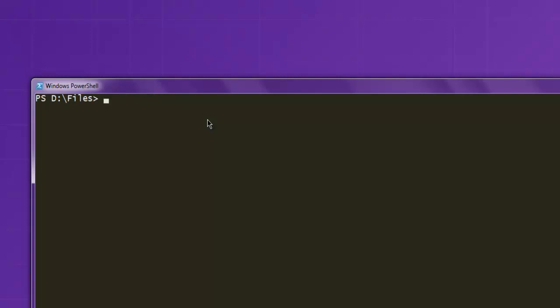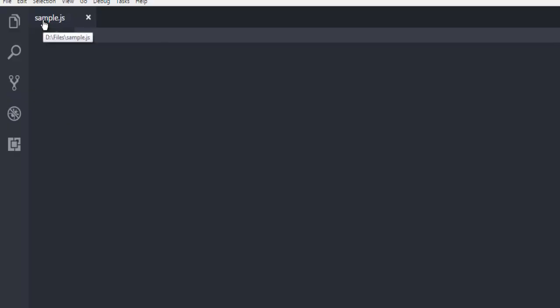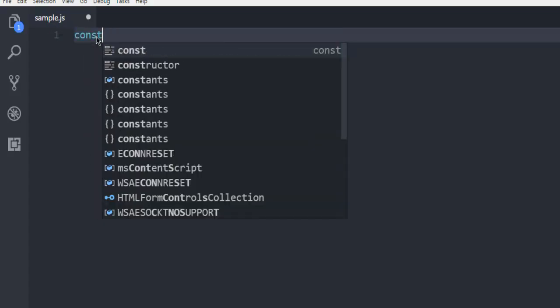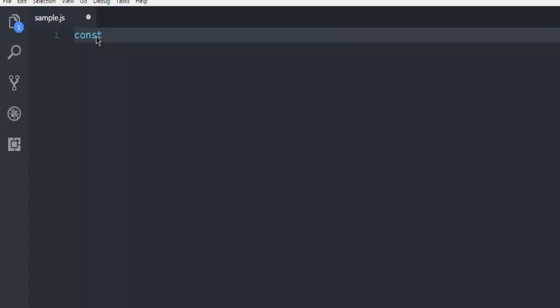After that, you can go ahead and open your text editor and create one sample.js file. Here, I'm going to create constants named pool and client.